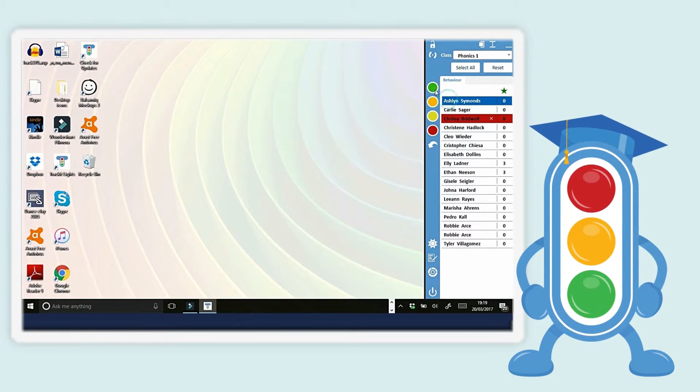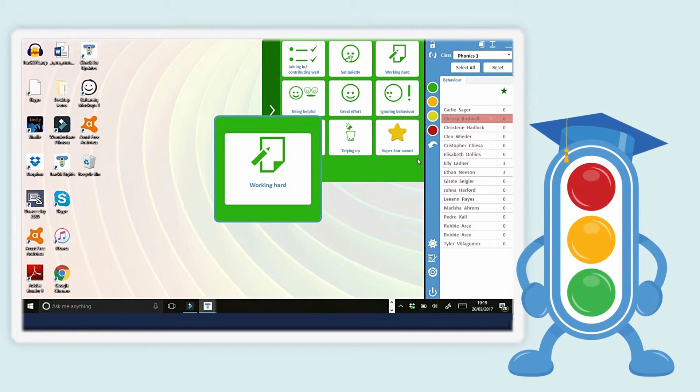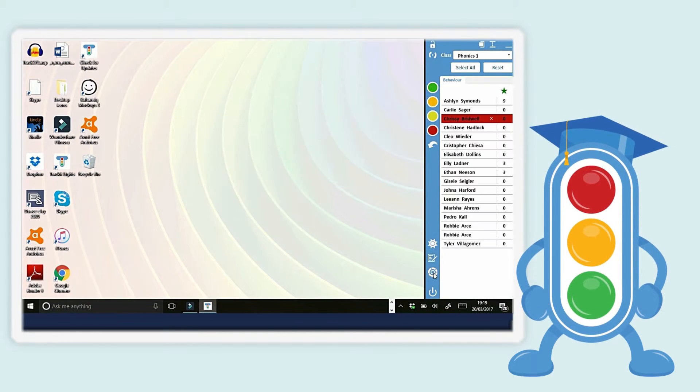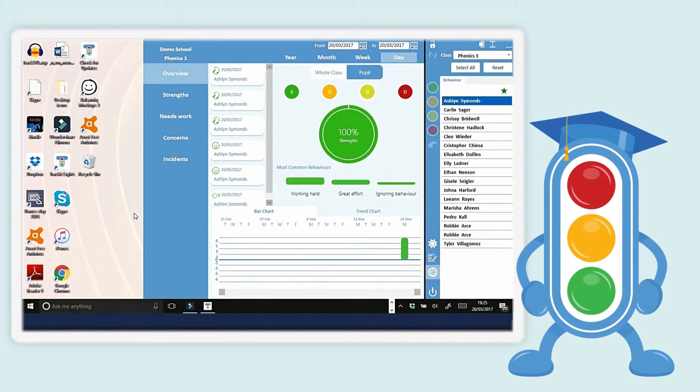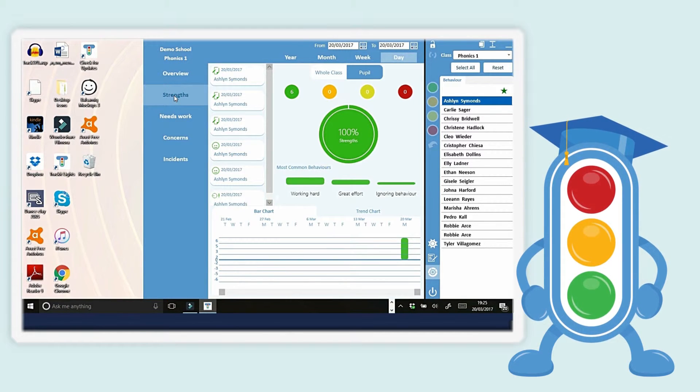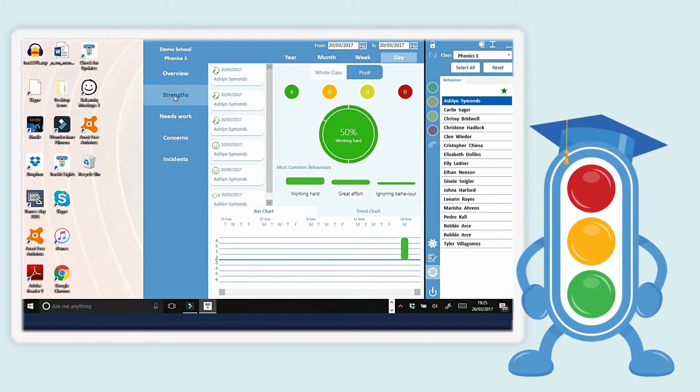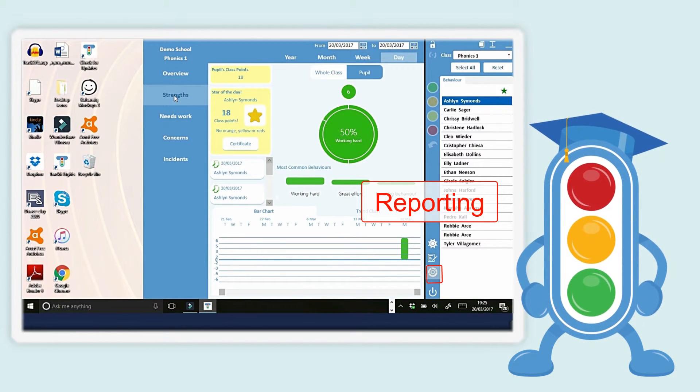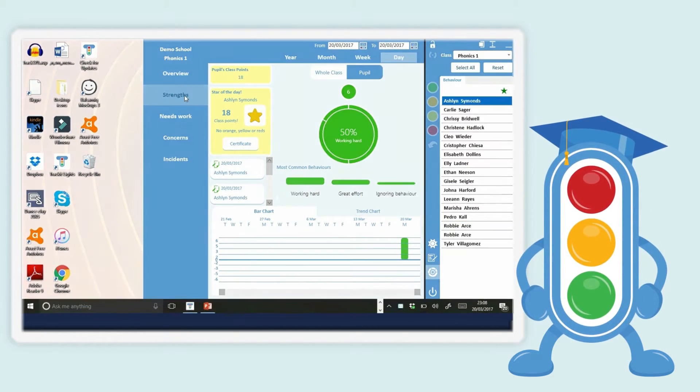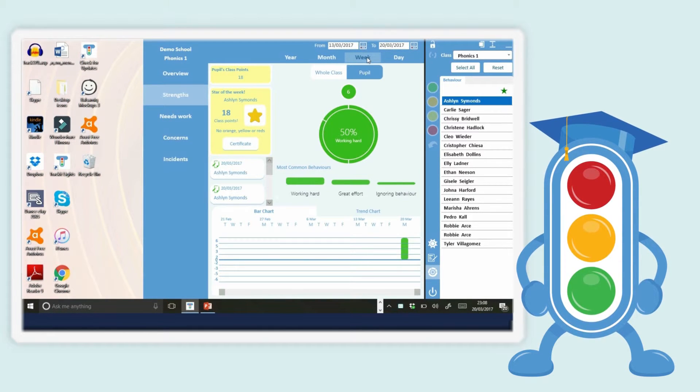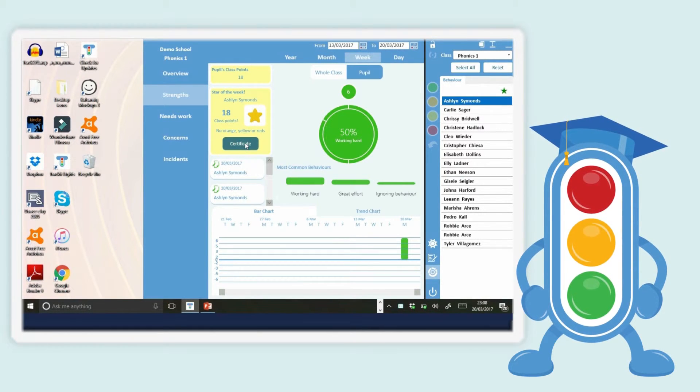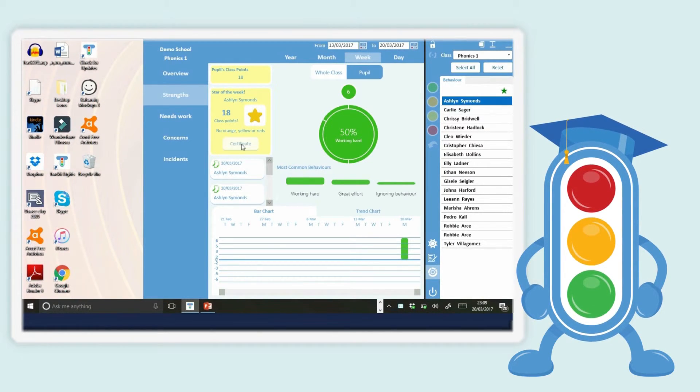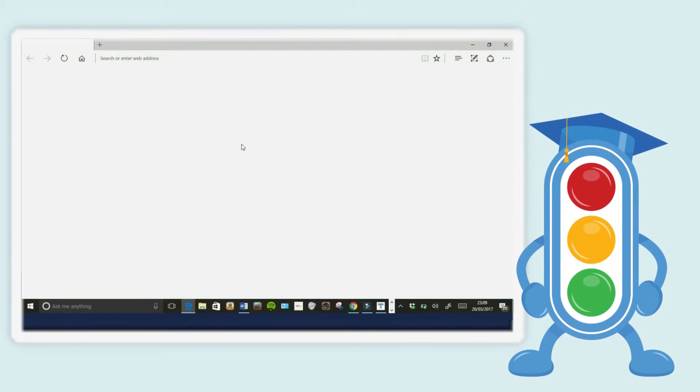The pupil with the most amount of points and no negative behavior logged will automatically be given Star of the Day. To find out who is Star of the Day, go to Reporting and then select the Strengths tab. Select the Week tab to see Star of the Week, and click Certificate to export a PDF certificate to print off.